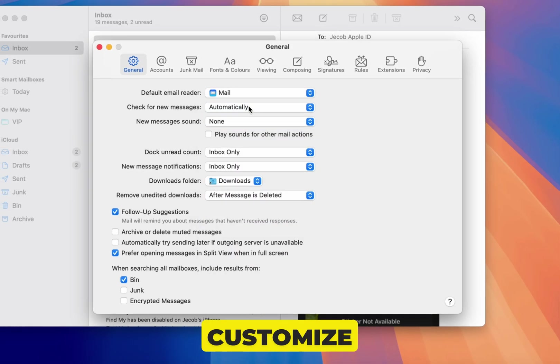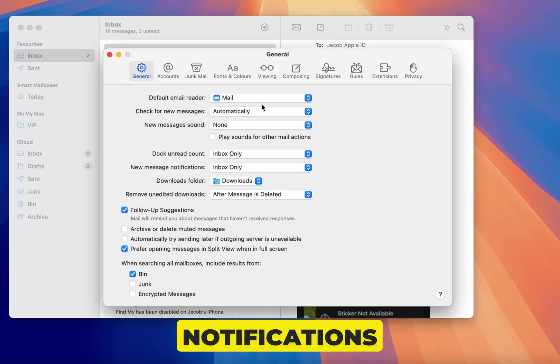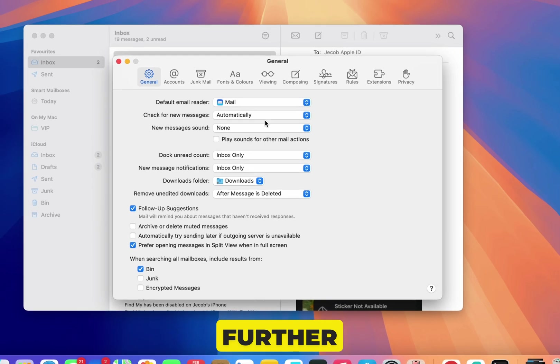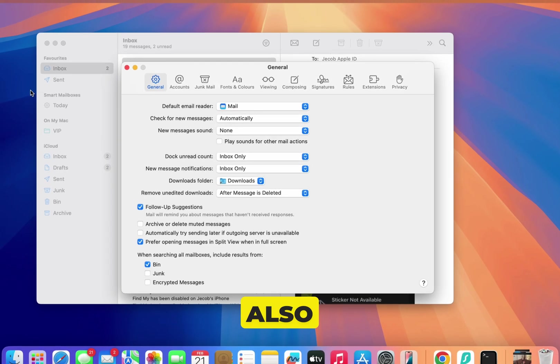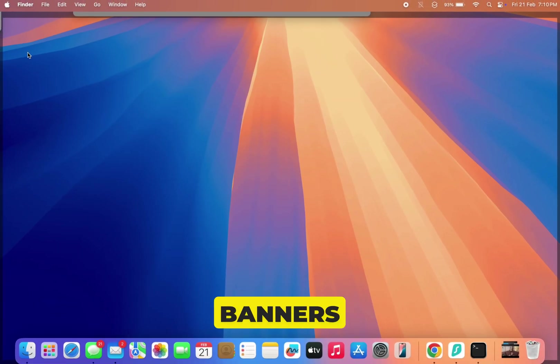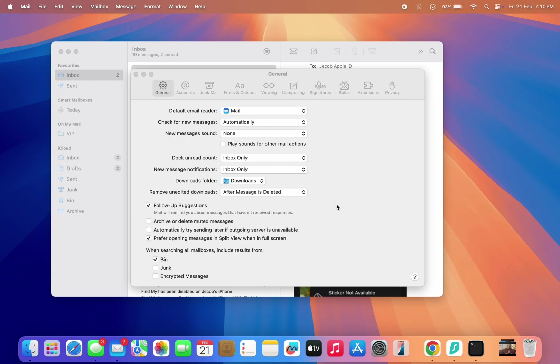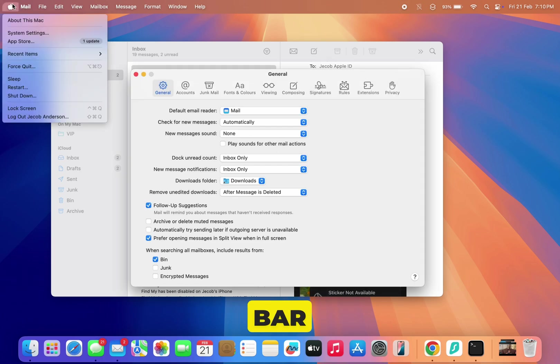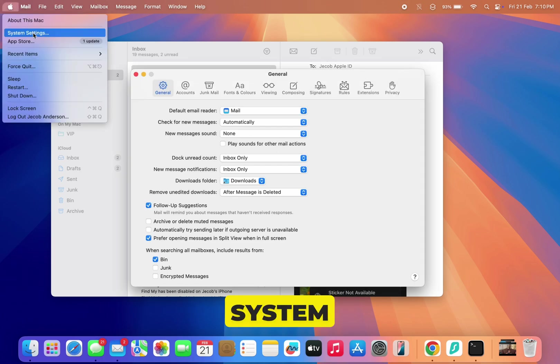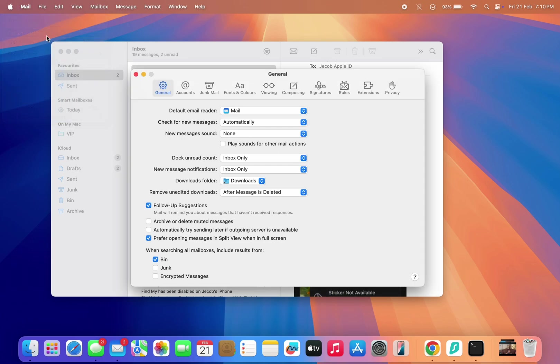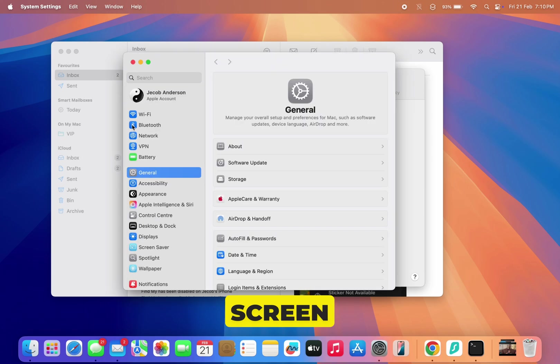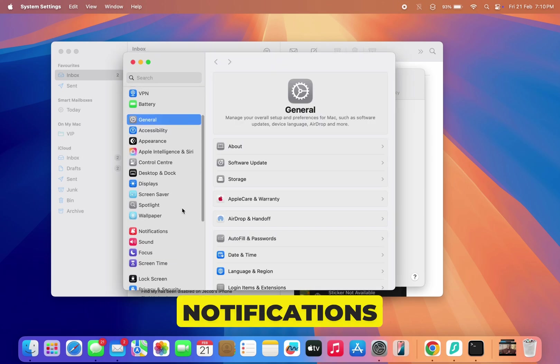If you want to customize your mail notifications further, you can also turn off banners, alerts, or badges from this same menu. Just go to the Apple logo on the top menu bar, click on System Settings, then scroll down to Notifications.